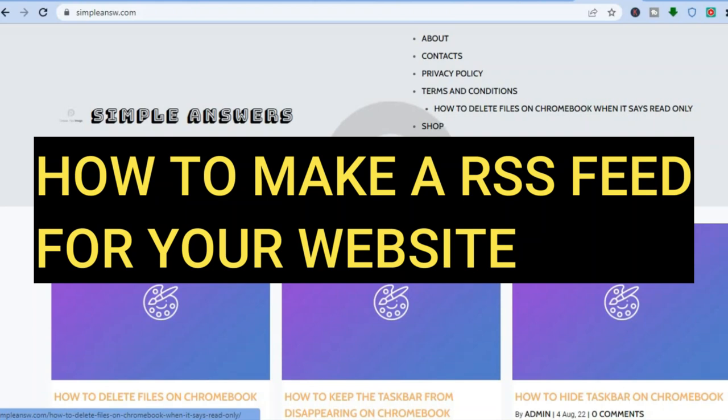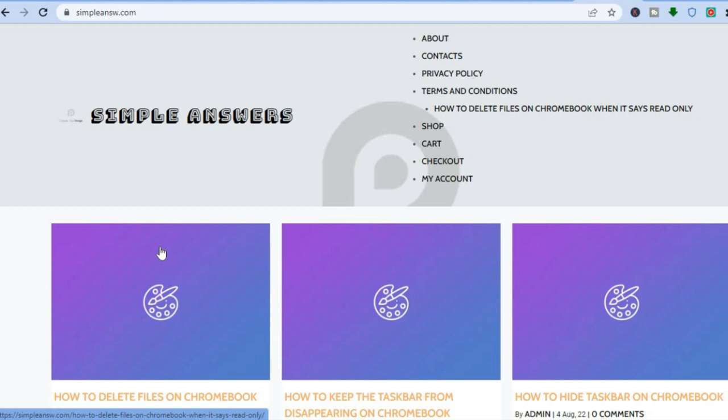Hello, in this tutorial I'll be showing you how to make an RSS feed for your website, whether that is a WordPress website or any other platform. For example, you can see my WordPress website right here.